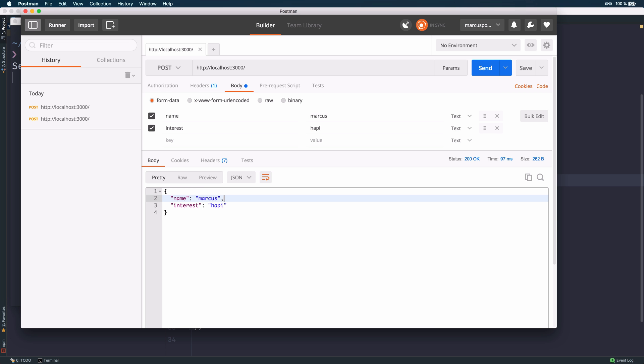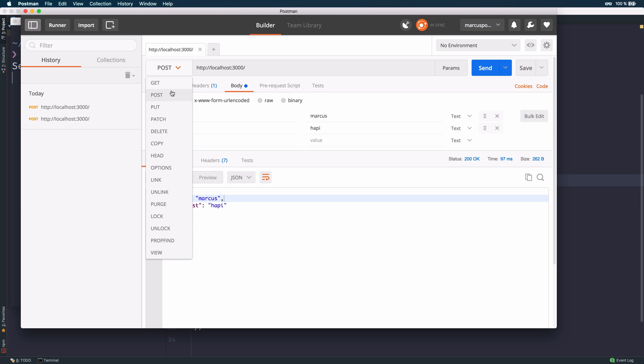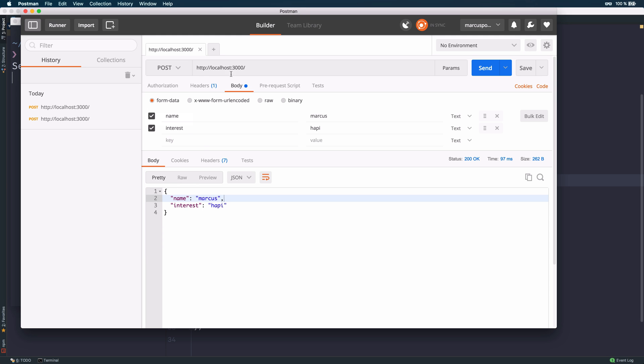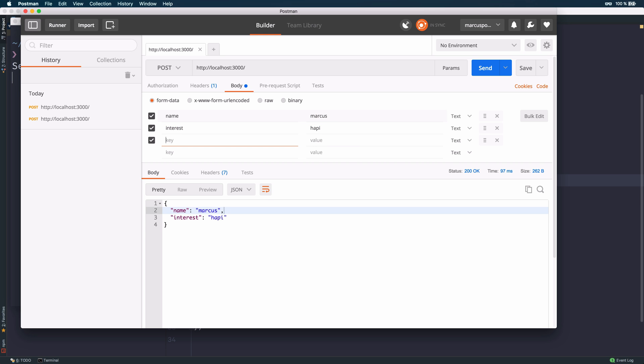To test the implementation, we can use a tool like Postman. You can define the HTTP method to various types of methods. We want to use post. It's the correct path, just the route path. And we can define various types of body. Let's say we use form data, a name like Markus, my interest is happy, and let's say my age is 30.